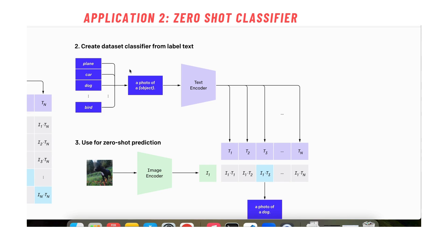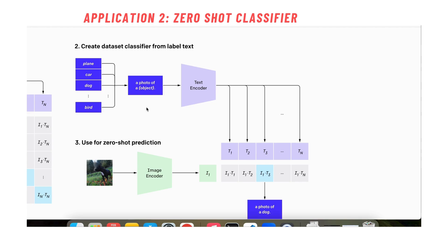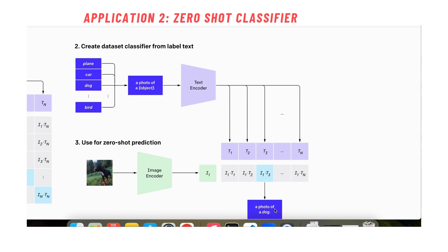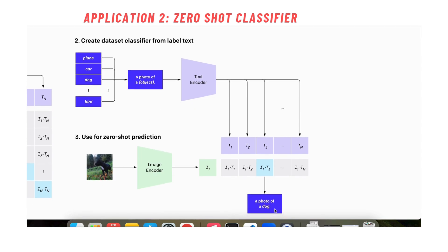Basically what we do is we pass a bunch of texts. Each of these texts say photo of a plane, photo of a car, photo of a dog and so on. And in the embedding space here, we see that this picture, the embedding of this image is closest to the embedding of the word photo of a dog. And then we basically compare all the embeddings and see how close are each of these embeddings to the texts. And the photo of a dog wins and this is basically the idea of zero-shot classification.